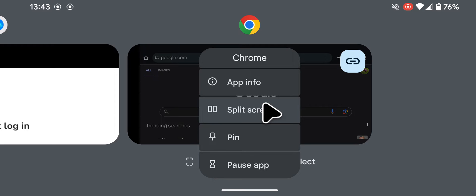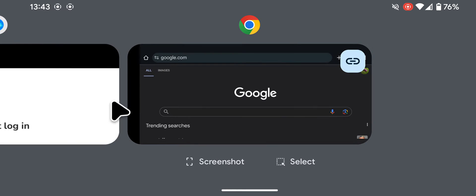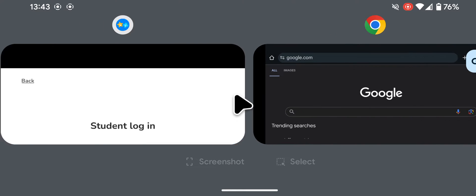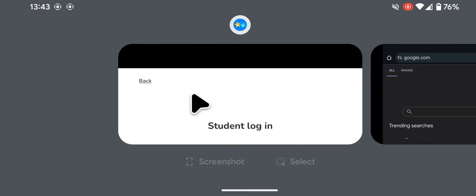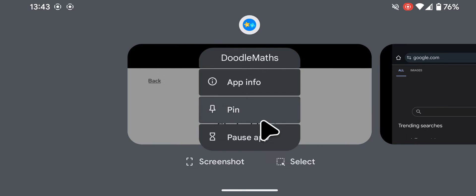However, some apps don't support split-screen mode. For example, if I try to use split-screen on the Doodle Maths app, the option isn't available.